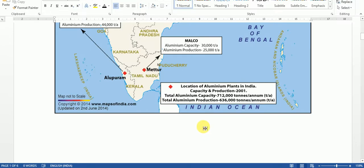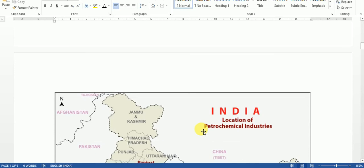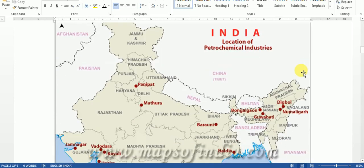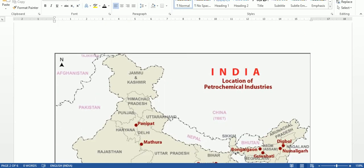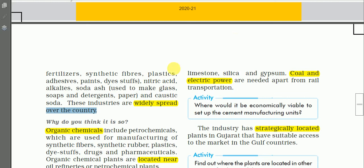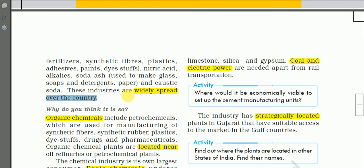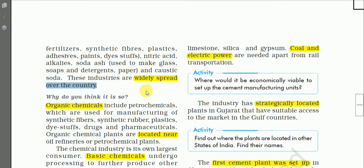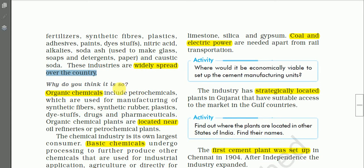The reason these inorganic chemical industries are widely spread is that the raw materials are non-weight-losing, so they can be stored in different places across India wherever transportation facilities are good.